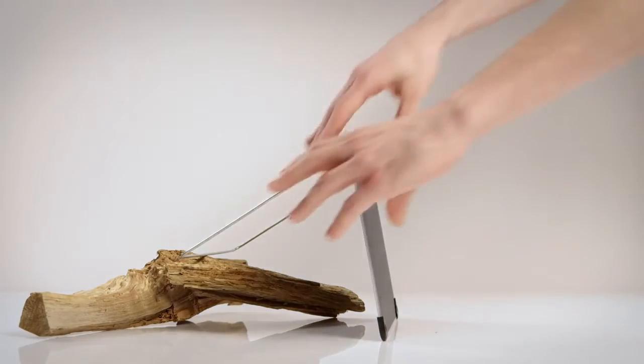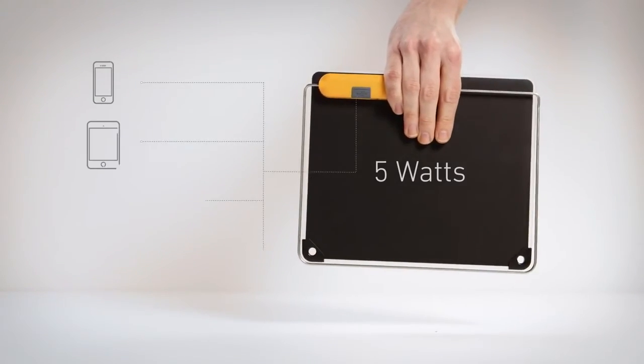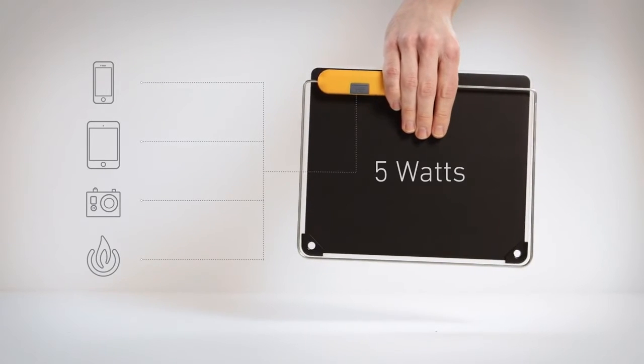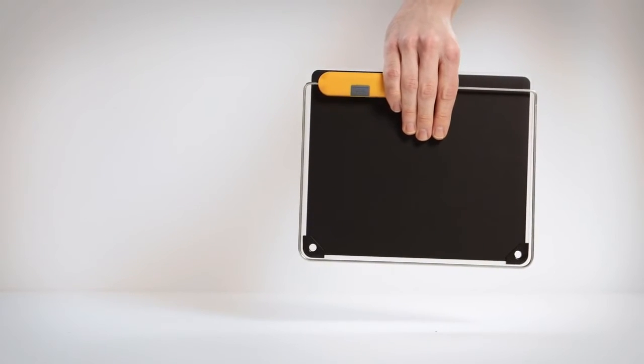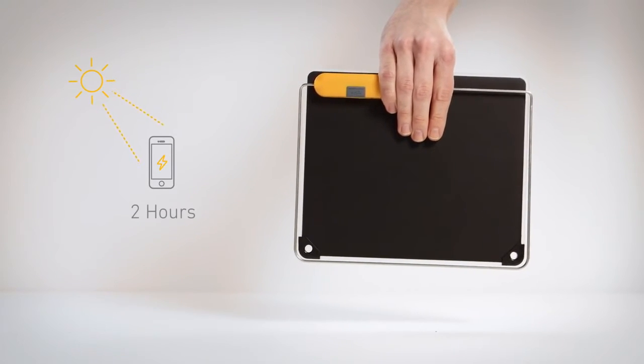Get a full 5-watt output and power phones, tablets, cameras, and BioLite gear. In peak sunlight, you can fill up a smartphone in as little as two hours.